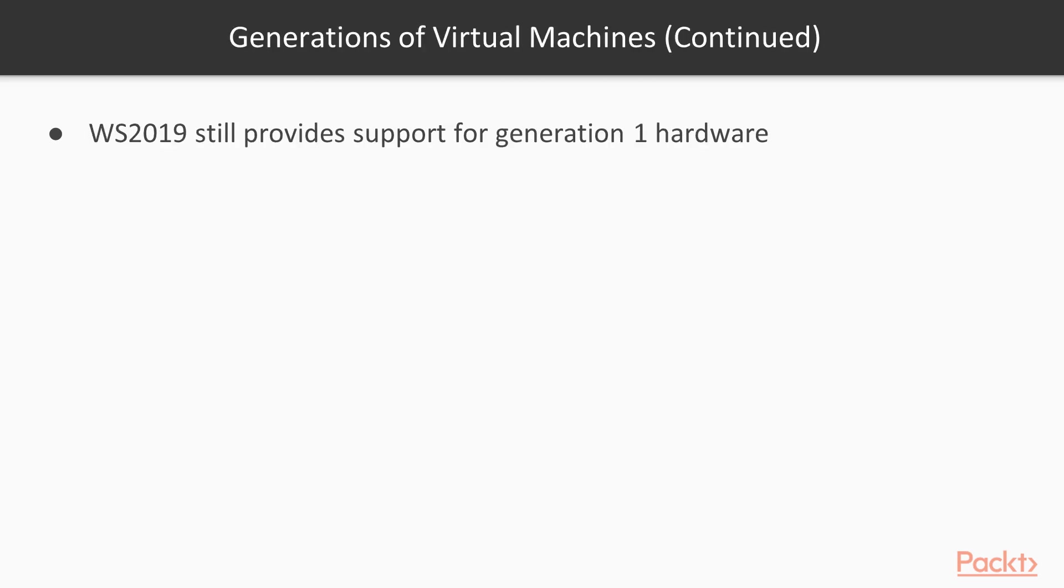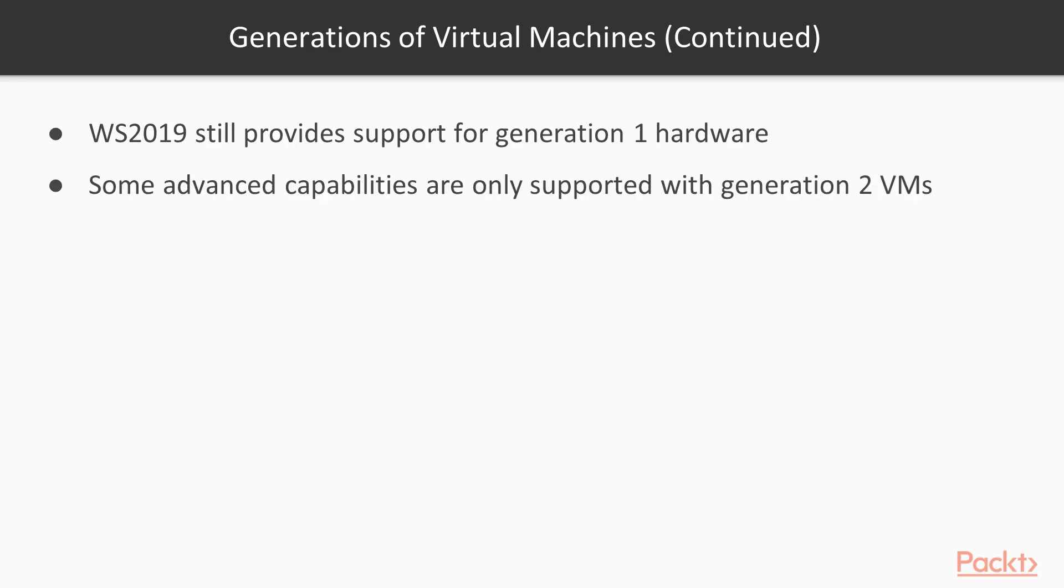Windows Server 2019 still provides support for Gen1 hardware in case you have a requirement to have a VM running with this legacy hardware. Gen1 also happens to be how all VMs run in Azure as of this writing. Some advanced capabilities are only supported with Gen2 VMs. We discuss one of these in the next topics for instance.